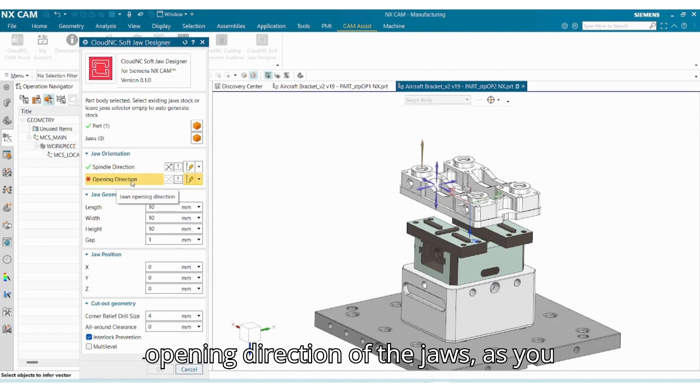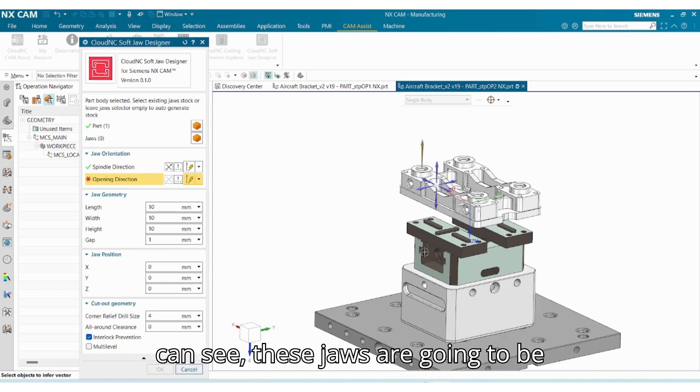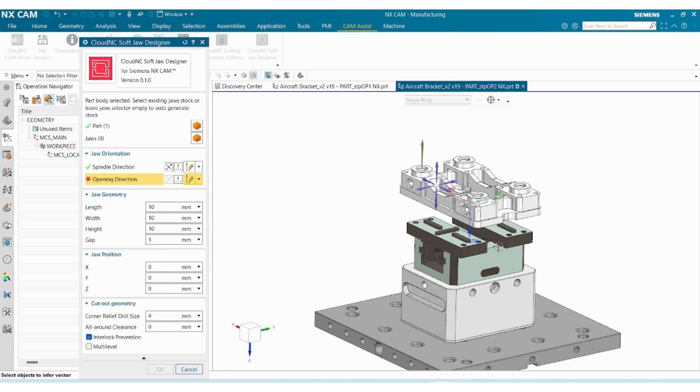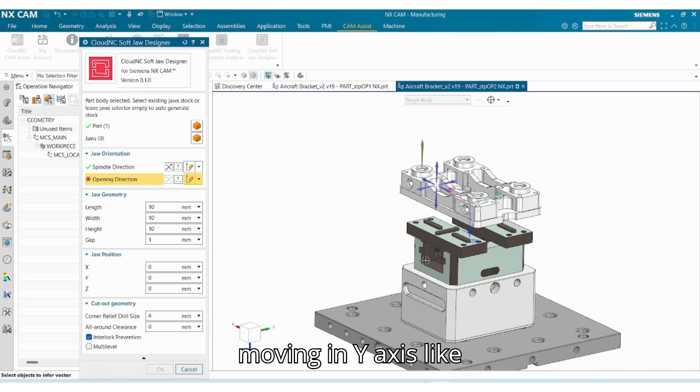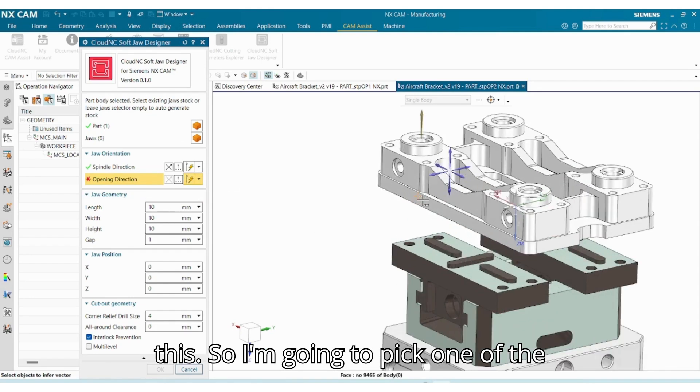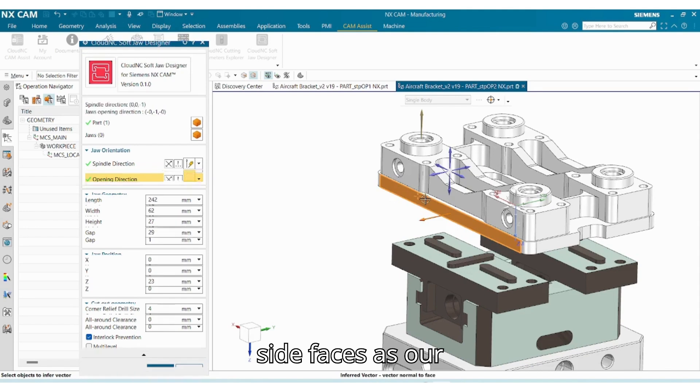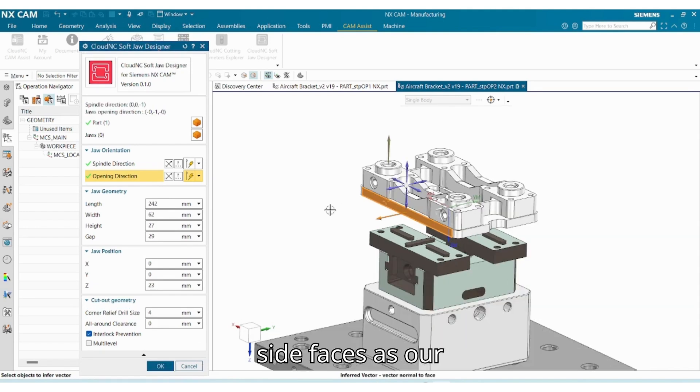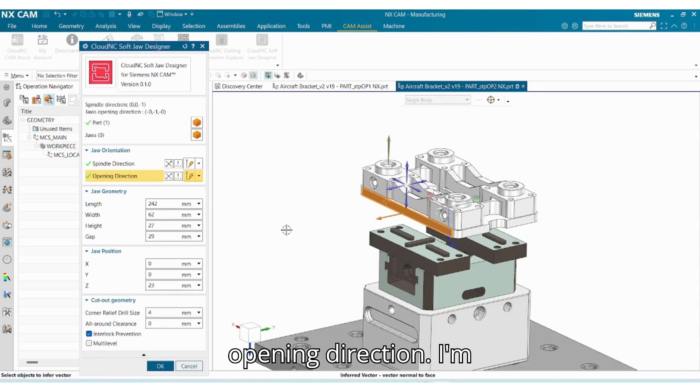And for the opening direction of the jaws, as you can see these jaws are going to be moving in Y-axis like this, so I'm going to pick one of the side faces as our opening direction.